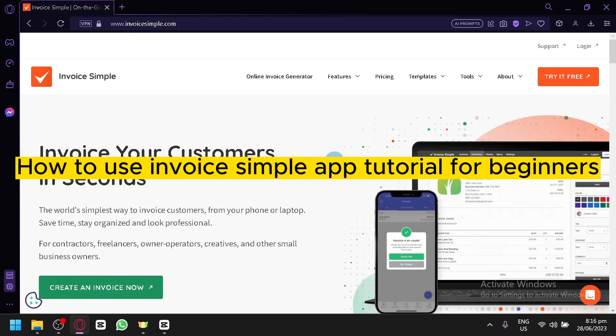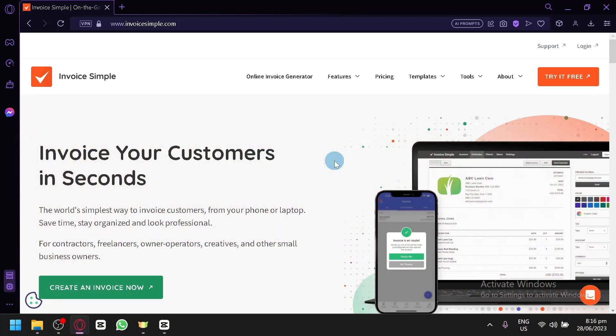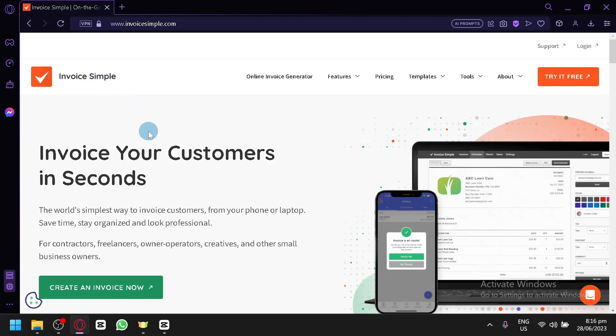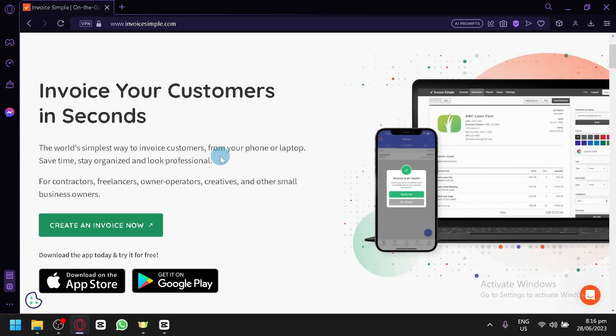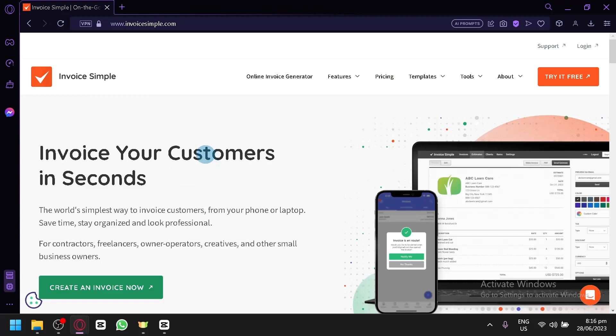How to use Invoice Simple App Tutorial for Beginners. Hello guys and welcome to today's video. In today's video, we will be talking about Invoice Simple, which is a platform that allows you to create very simple invoices that you could send to your customers or even keep to yourself from your phone or laptop. This platform has a mobile app that you could download to your phone and use it there as well, and you could also use it on your laptop or your computer.